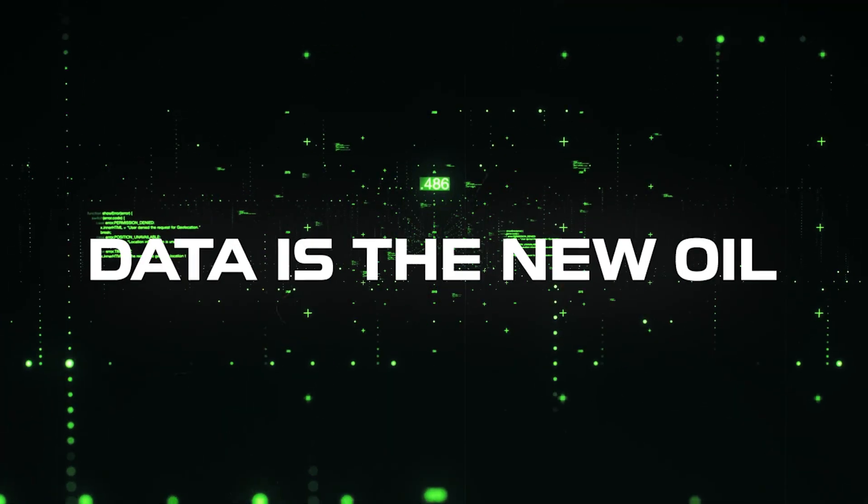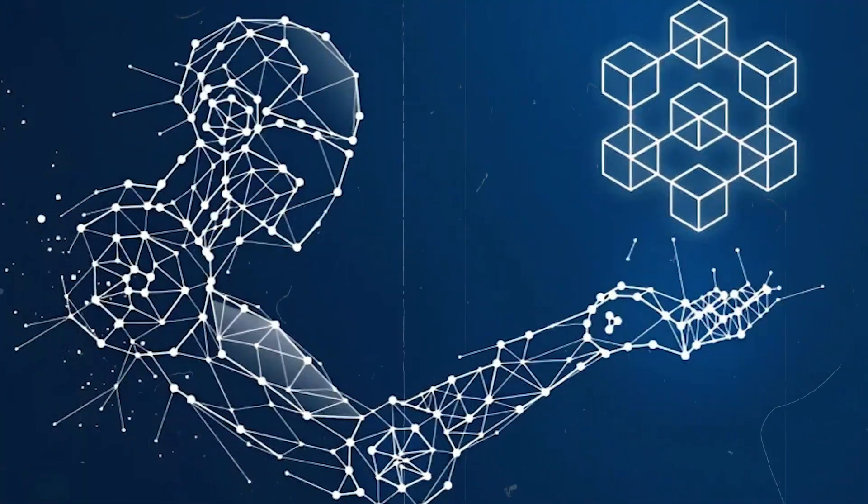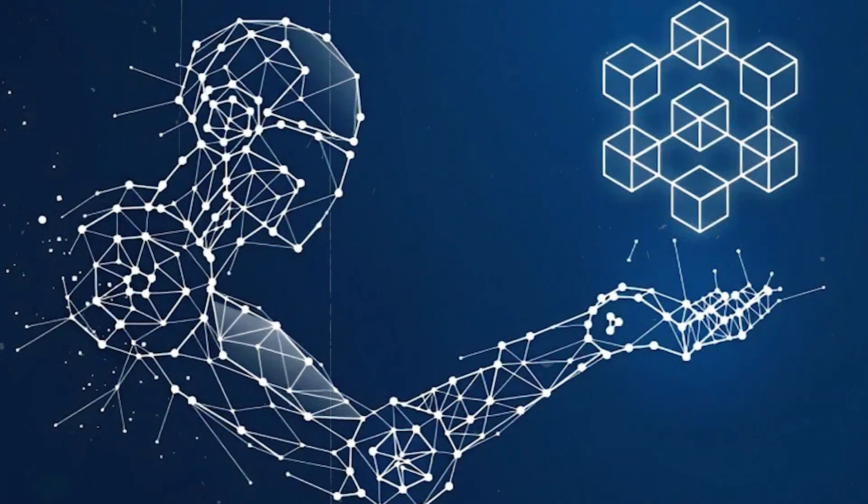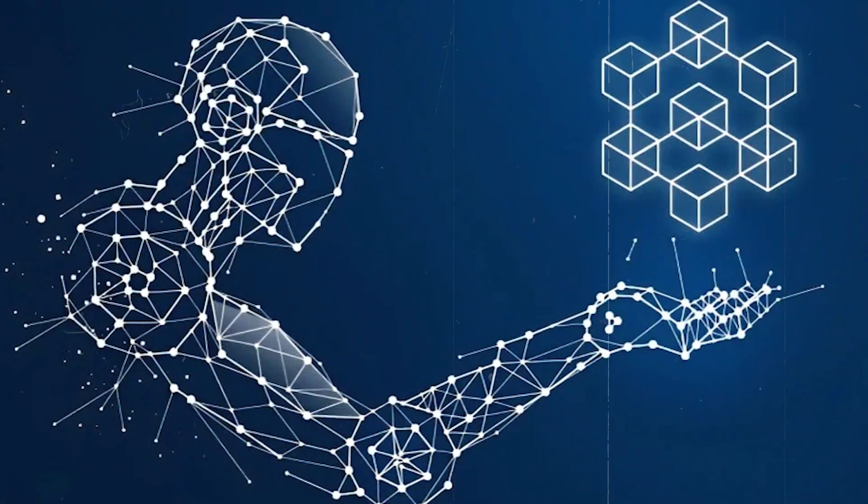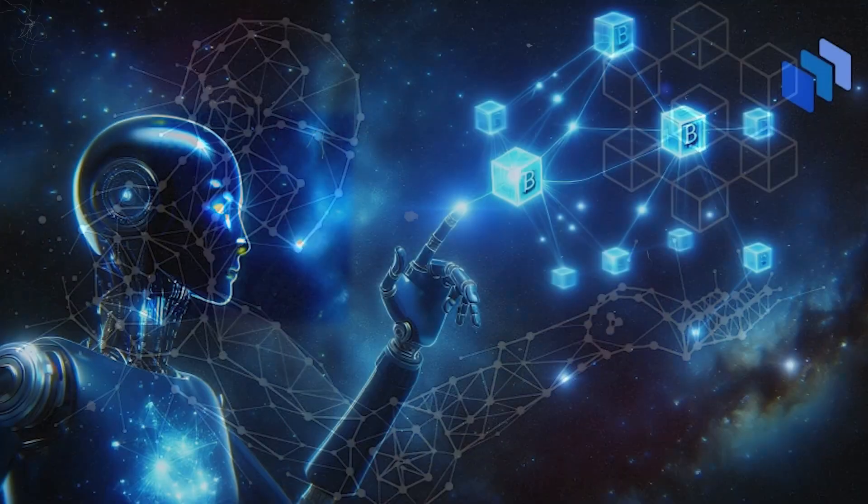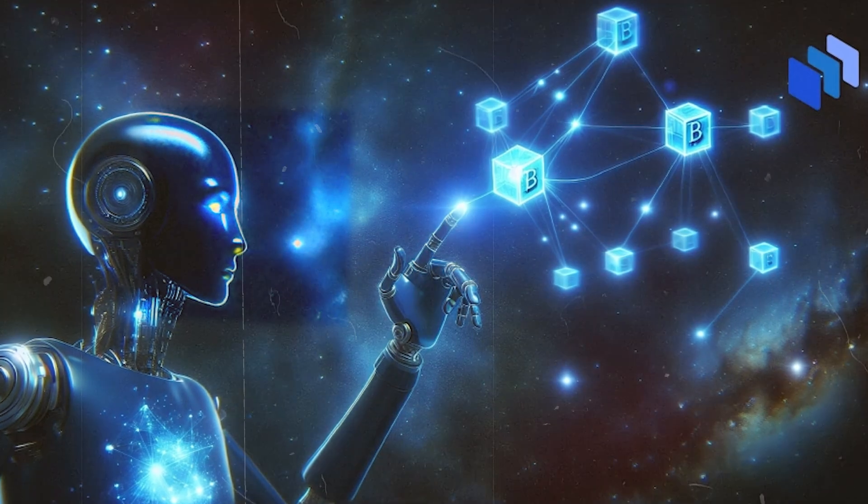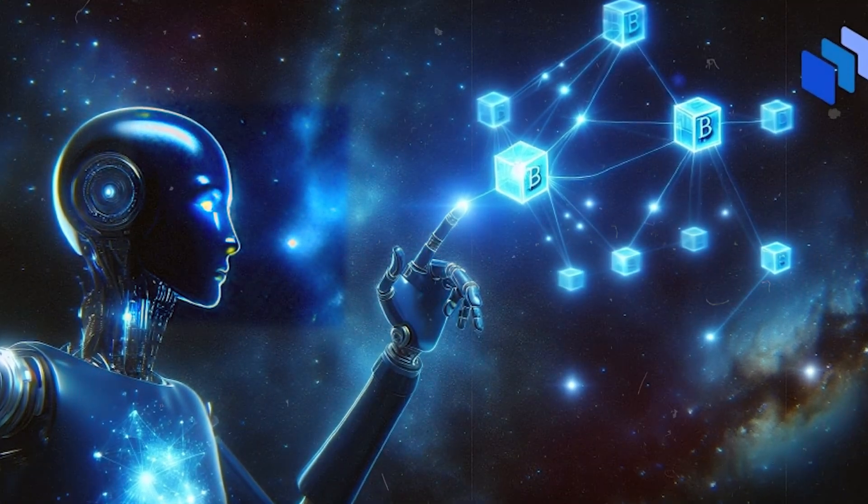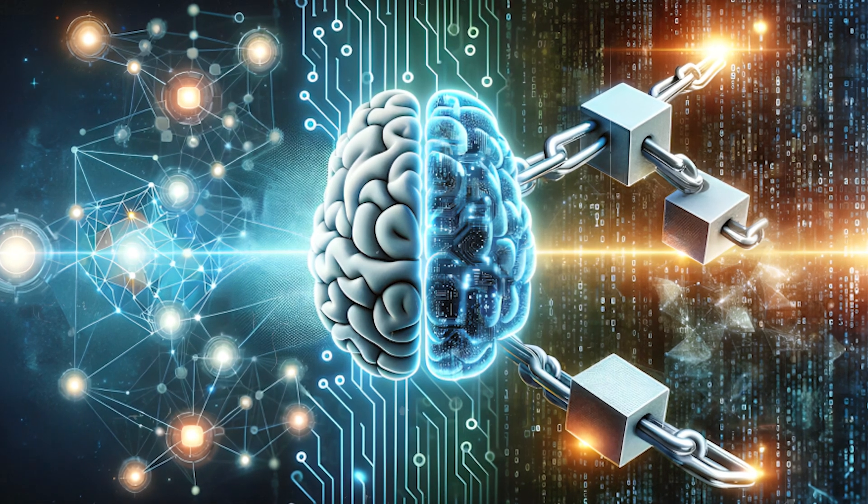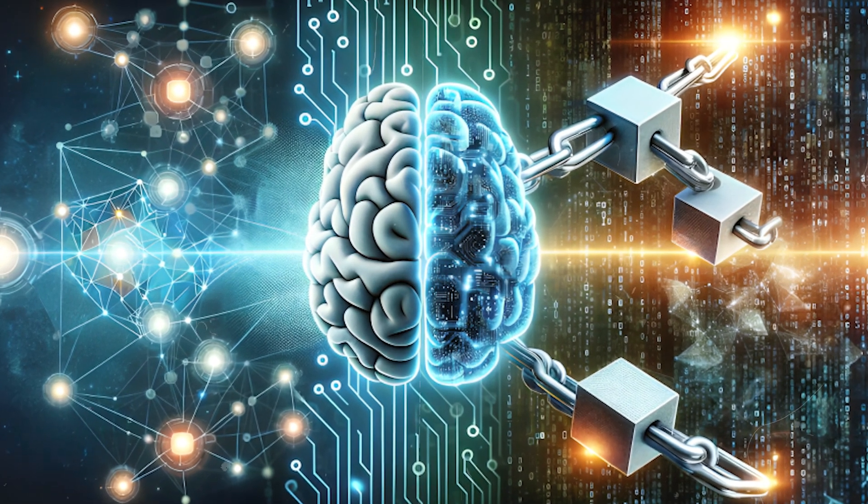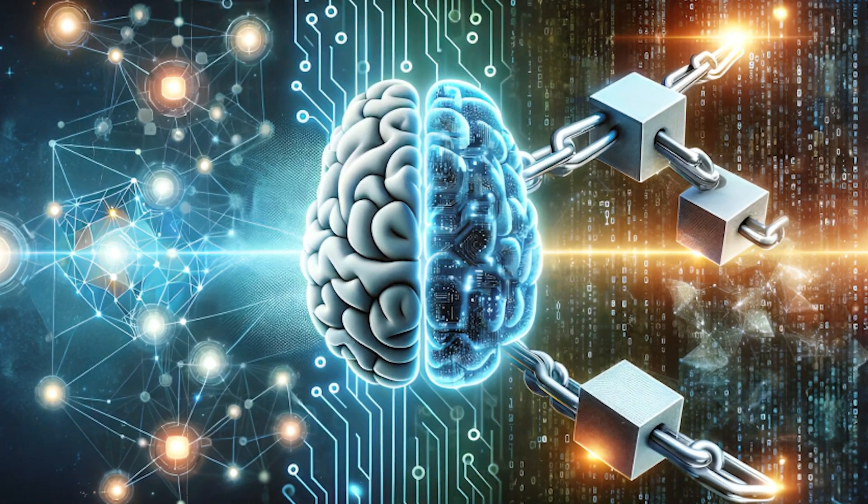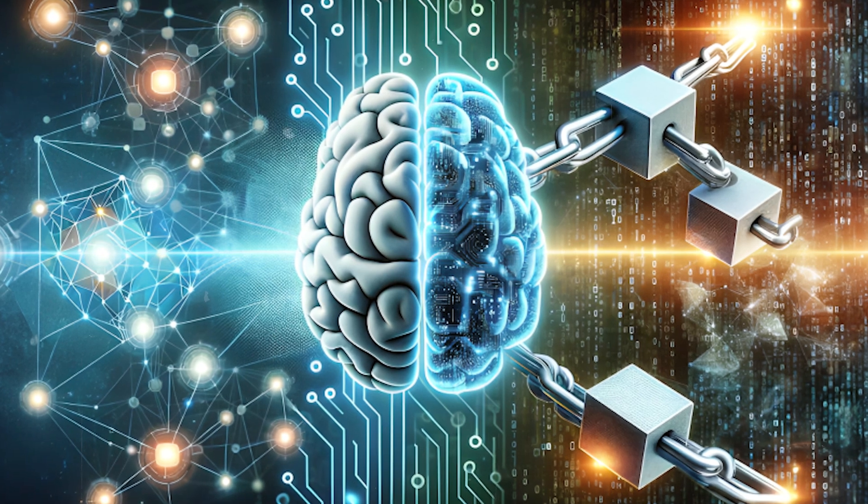Data is the new oil. In this AI and blockchain-driven future, data is the most valuable resource. Why? Because AI thrives on data. The more data AI can process, the better it can predict trends, make decisions, and optimize results.